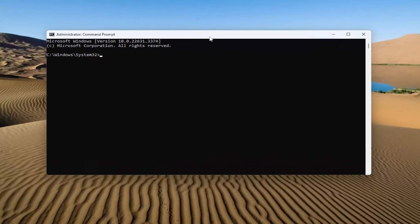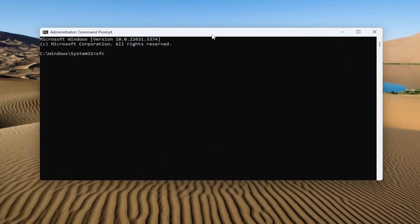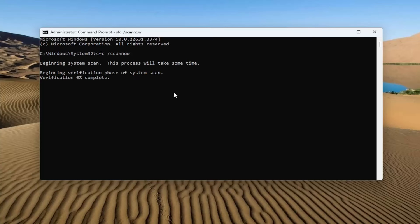In this elevated command line window, you want to type in sfc followed by a space forward slash scannow. Scannow should all be one word attached to that forward slash. Hit Enter on your keyboard to begin the scan. This will take some time to run, so please be patient.